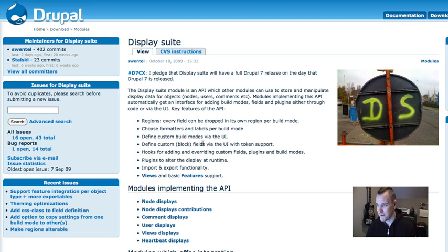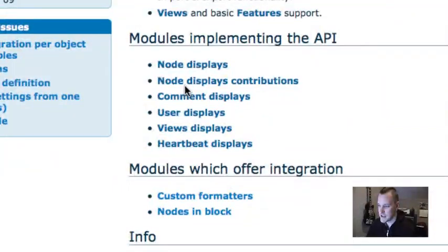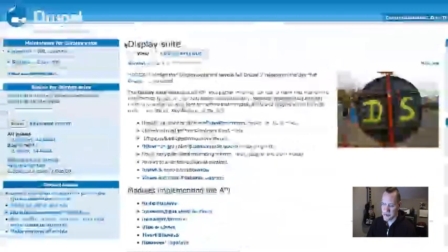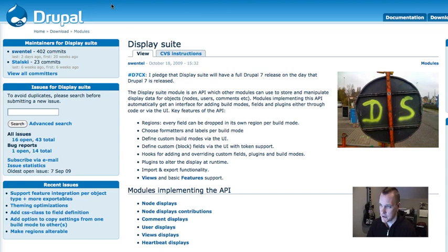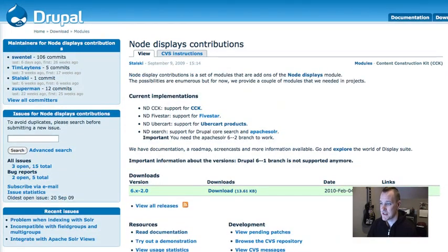Display Suite is at drupal.org/project/ds — I love the short project URLs. Display Suite itself is actually just an API; it doesn't do anything on its own. So if you install just Display Suite you're going to get confused. What you have to do is install a bunch of sub-modules to implement it. I've installed basically all of them. Node Displays is the key one — this will allow you to lay out your nodes. Node Displays Contrib allows you to use CCK, Five Star, and Uber Cart.